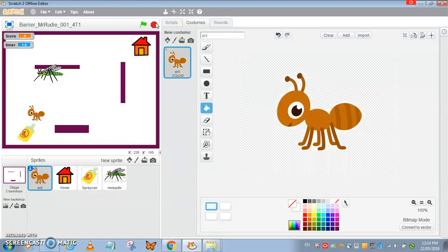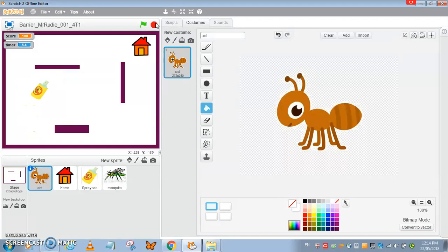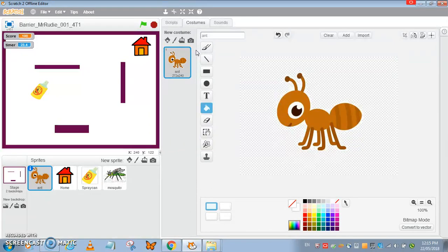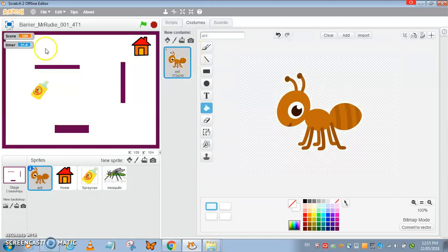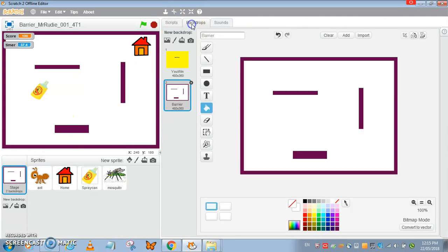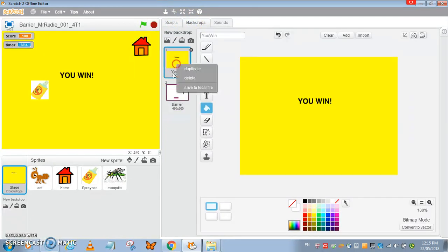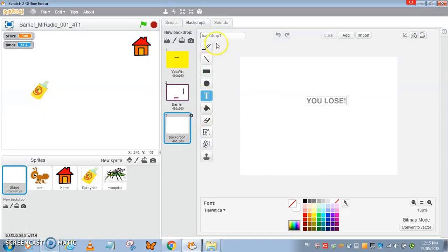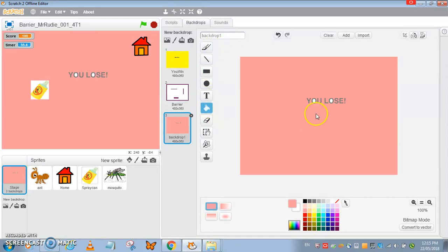If the spray touches the barrier or the edges, the timer gets to zero. If you touch the barrier it's game over and broadcast you lose. So I have a you lose condition here. Let's go back to the backdrop and draw a new one, you lose. This happens when the score touches the barrier.